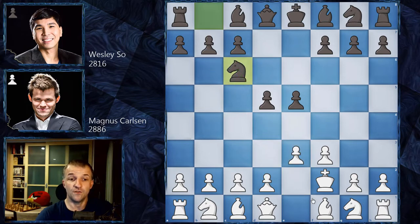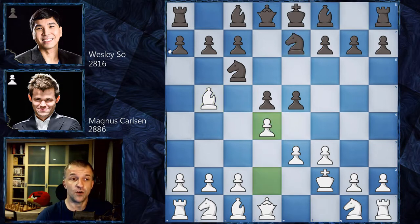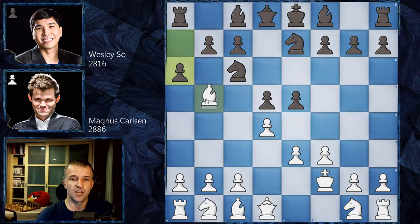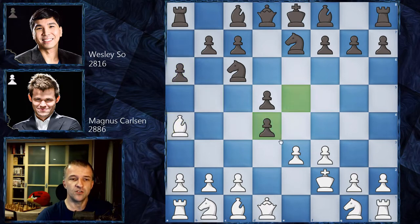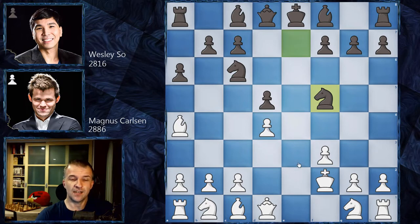After d4 we have Nc6 by Wesley So, controlling d4 so d4 is not possible. Now Bb5, pinning the knight and still fighting for d4. We have Ne7 and now d4, a6 kicking the bishop. Magnus could exchange bishop for knight but doesn't want to lose the bishop pair, so Ba4, he takes on d4, retakes on d4, and now Nf5 — an interesting move.